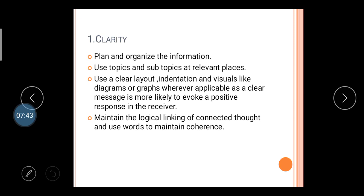Whenever required, use graphs. For example, in a business letter, if a party requests credit, the third party gives credit based on the company's performance or profit. Instead of writing that in 2012 the company's profit was two lakh and in 2030 it was three lakhs, you should use a graph or diagram — it is the easiest way to convey your message to the third party.